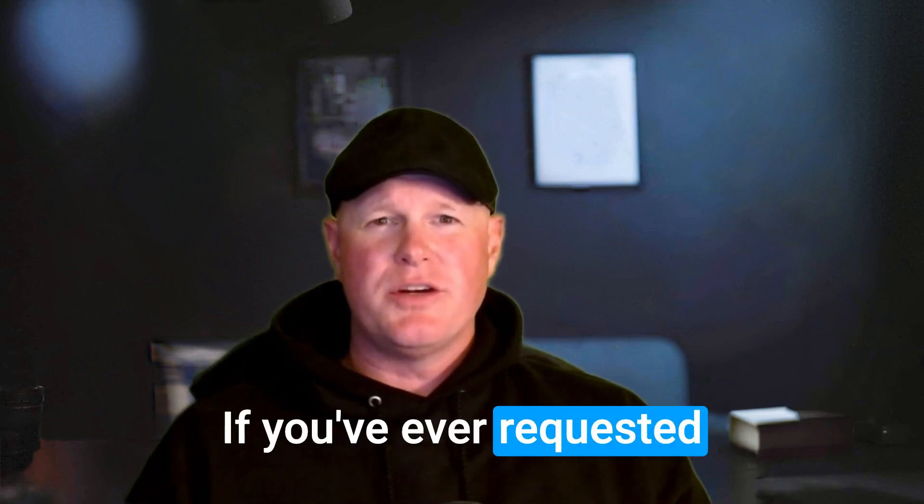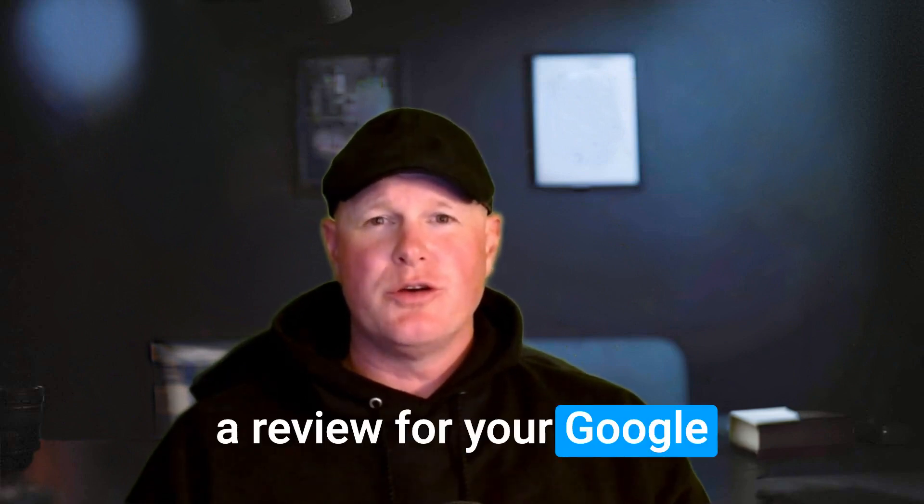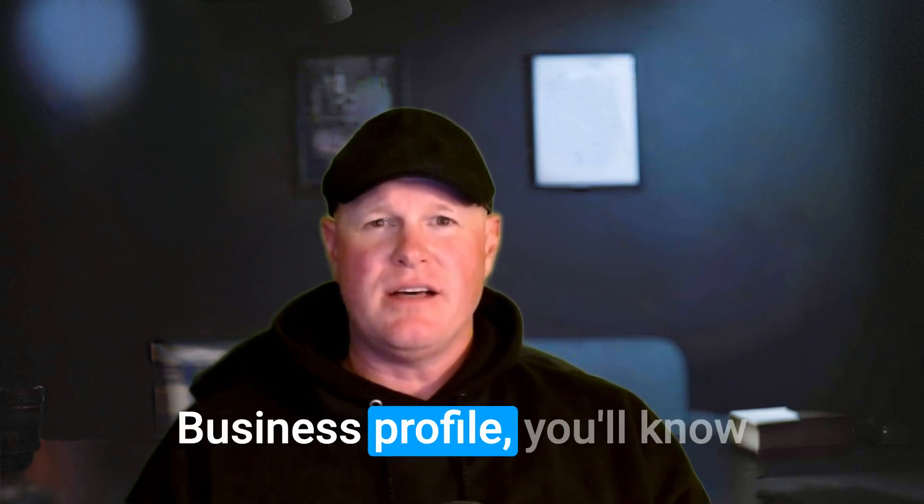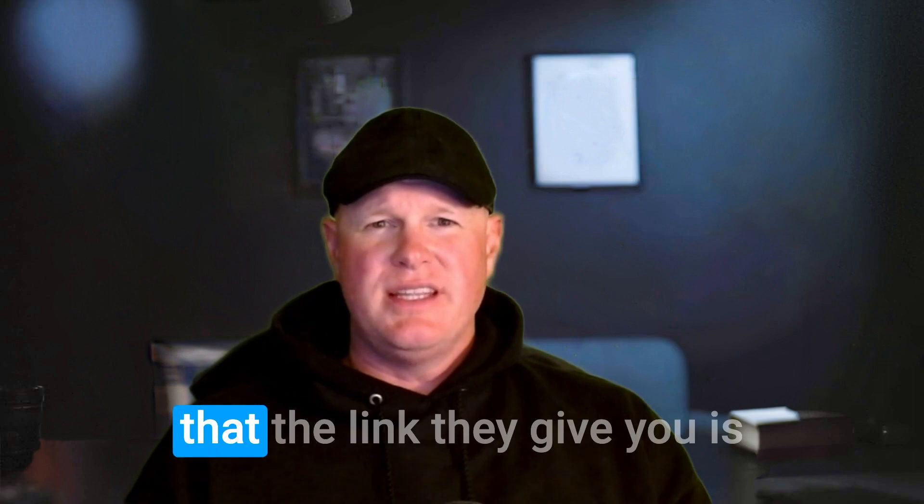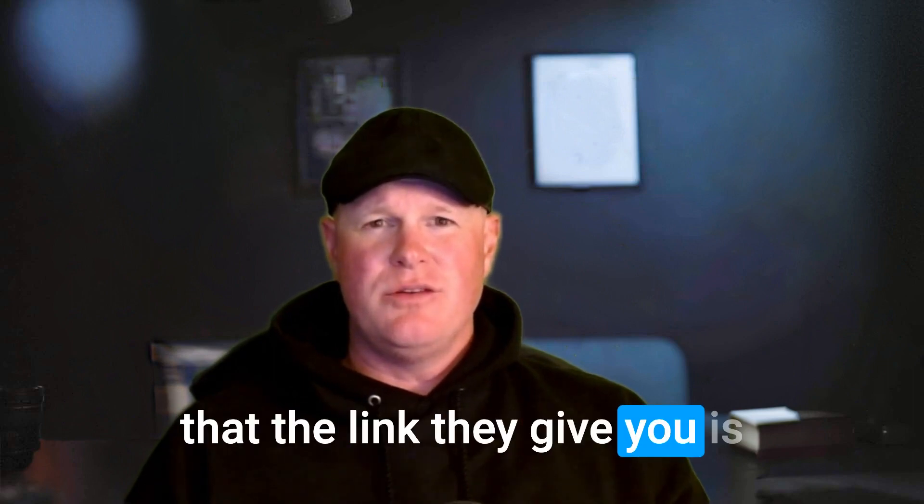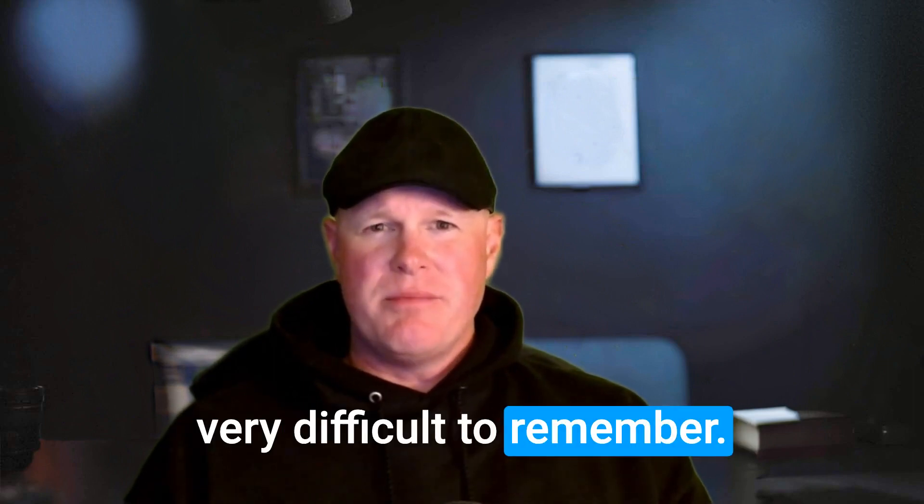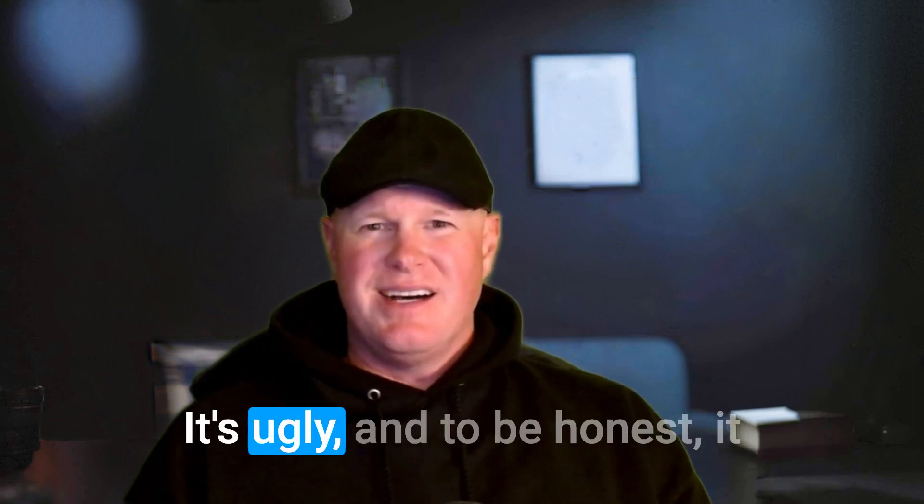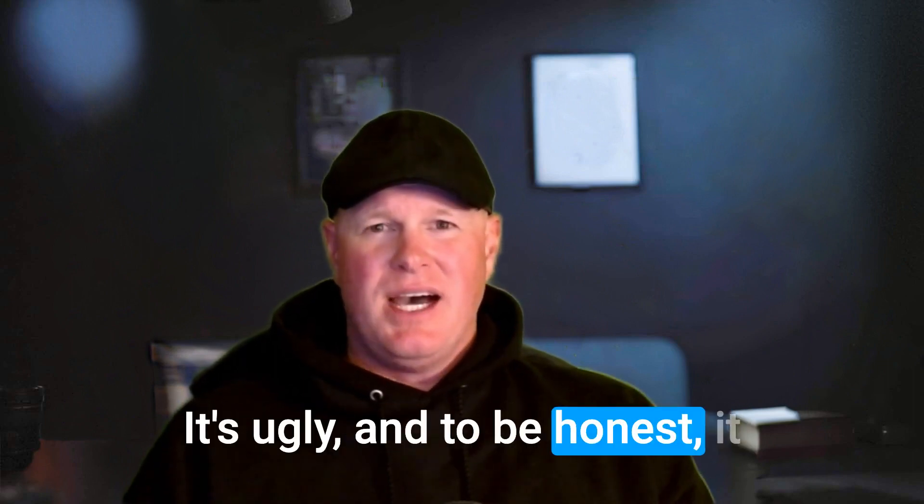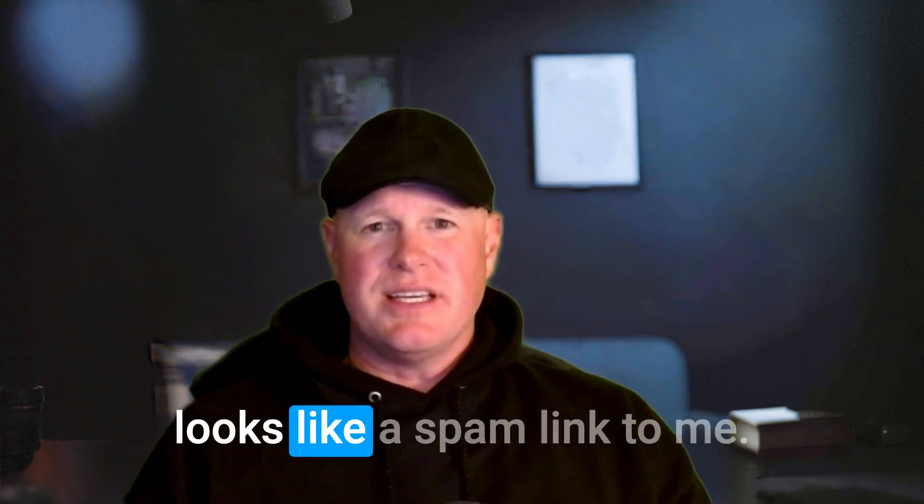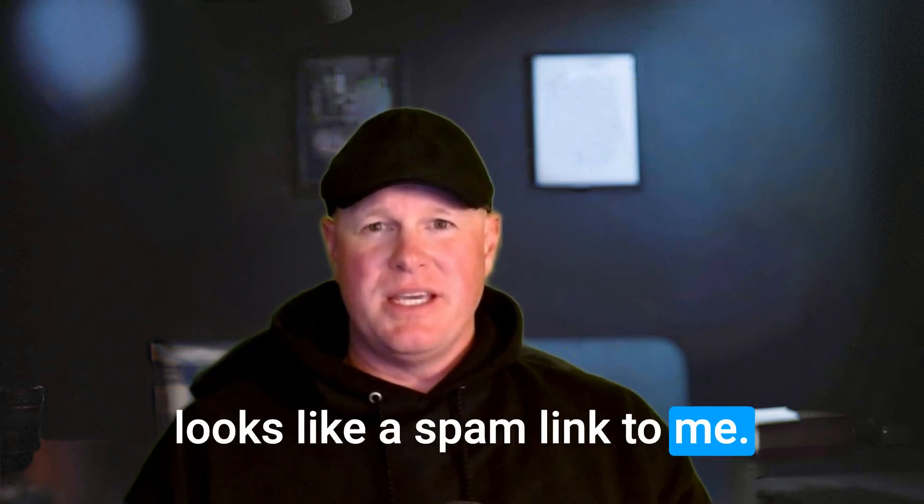If you've ever requested a review for your Google Business Profile, you'll know that the link they give you is very difficult to remember. It's ugly, and to be honest, it looks like a spam link to me.